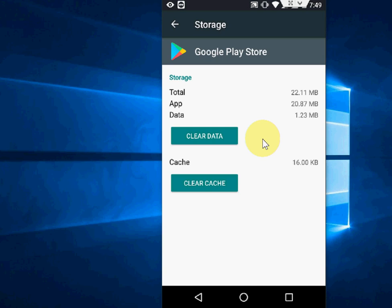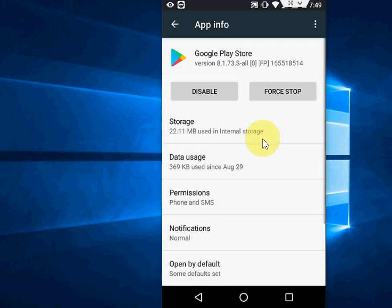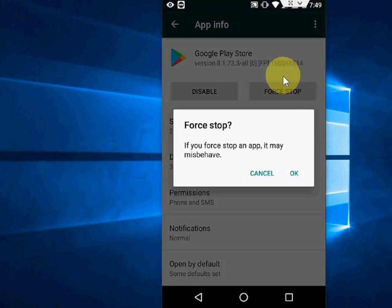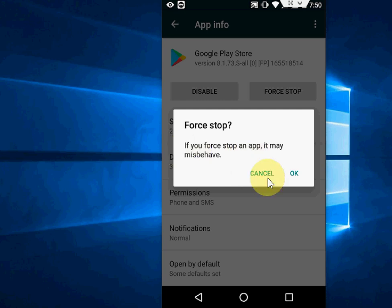The second option: if you get an option like 'Uninstall Updates,' you can uninstall updates to fix this problem. After this, if you're still facing issues, there's one more option - Force Stop. This will disable your app. Tap OK and the app will disable.